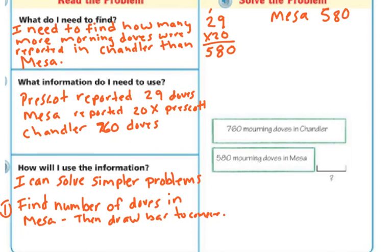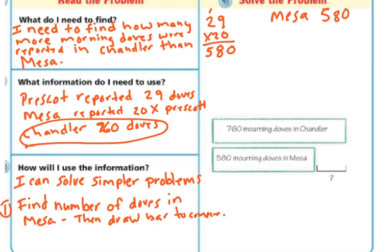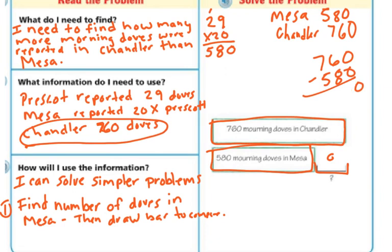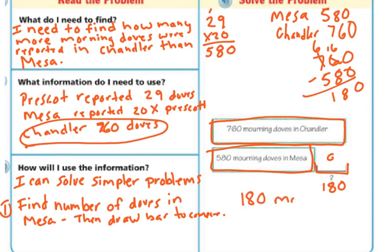We want to find how many more doves there were than in Chandler. In Chandler, we had 760. Drawing a bar graph: here's my 760 in Chandler and my 580 in Mesa — we need the difference. Taking 760 minus 580: 0 from 0 is 0. I can't take 8 from 6, so I regroup, taking one of my hundreds. Now 16 minus 8 is 8, and 6 minus 5 is 1. So the answer is 180 — there are 180 more doves in Chandler than in Mesa.